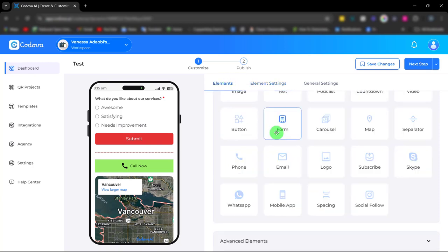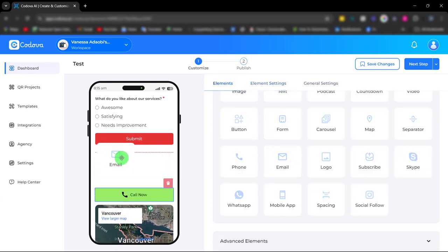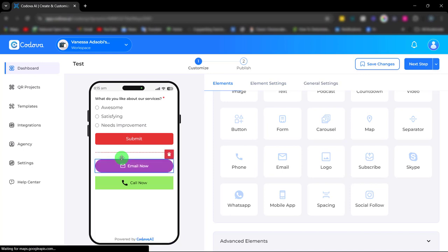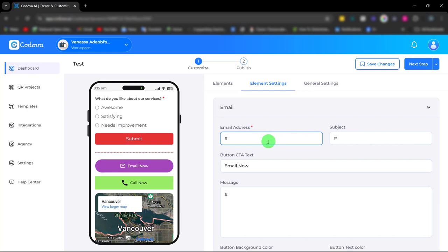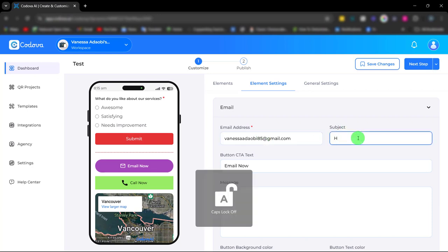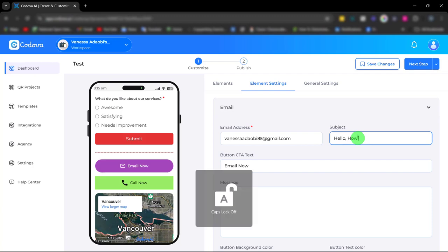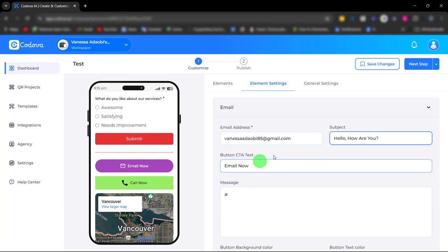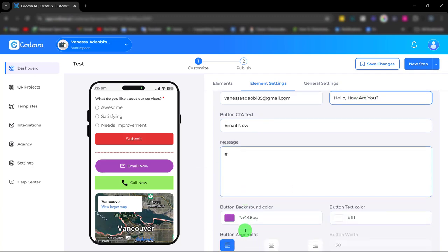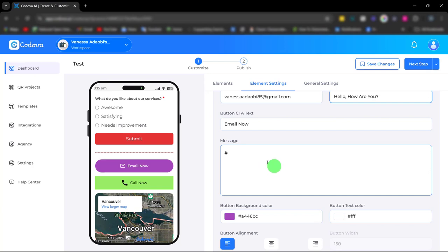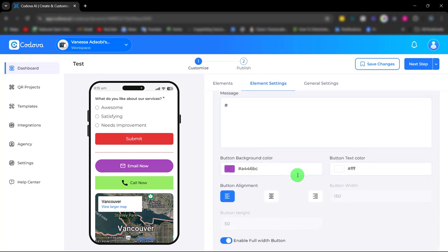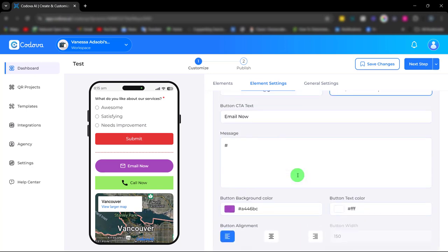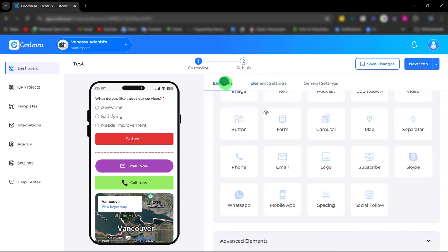We also have the email element for easy communication as well. Simply enter your email address, the subject, and you can also enter your message. It's very easy to use.